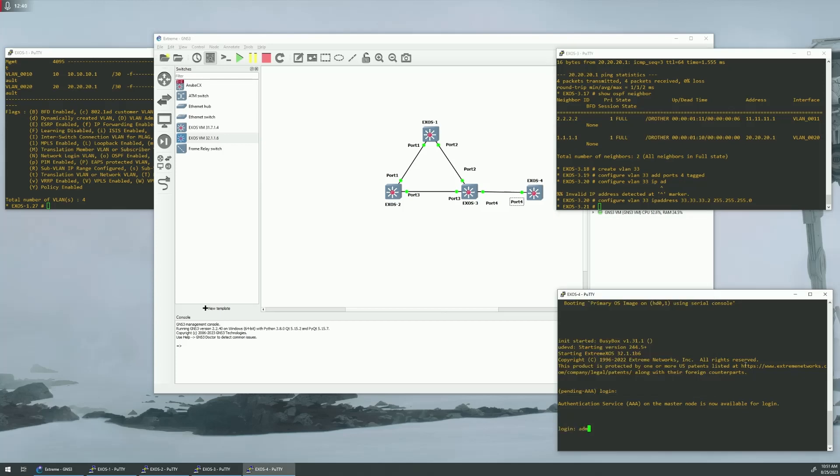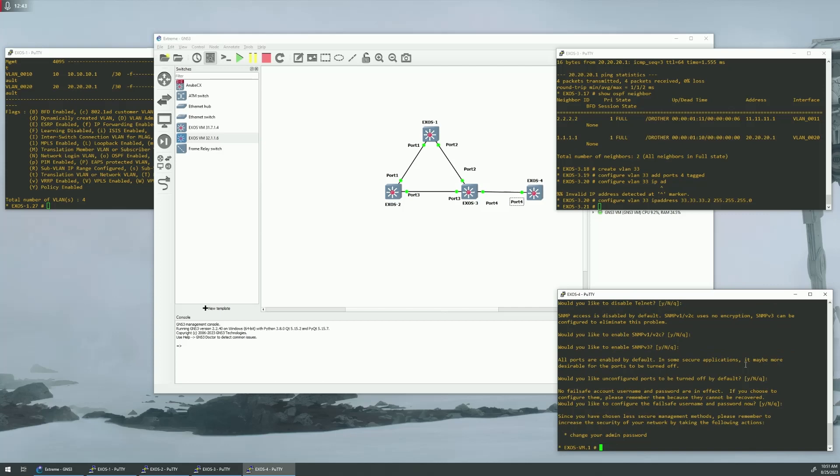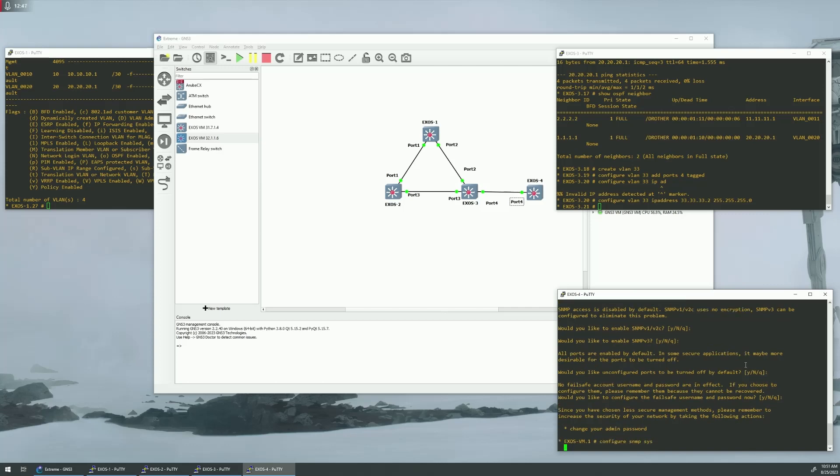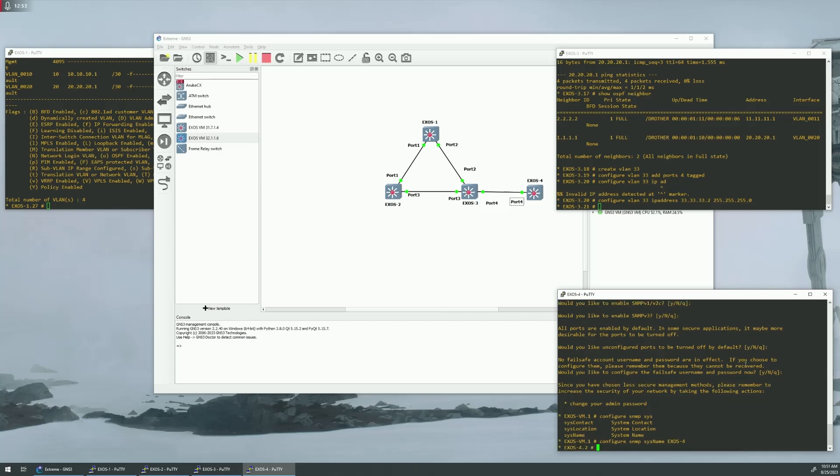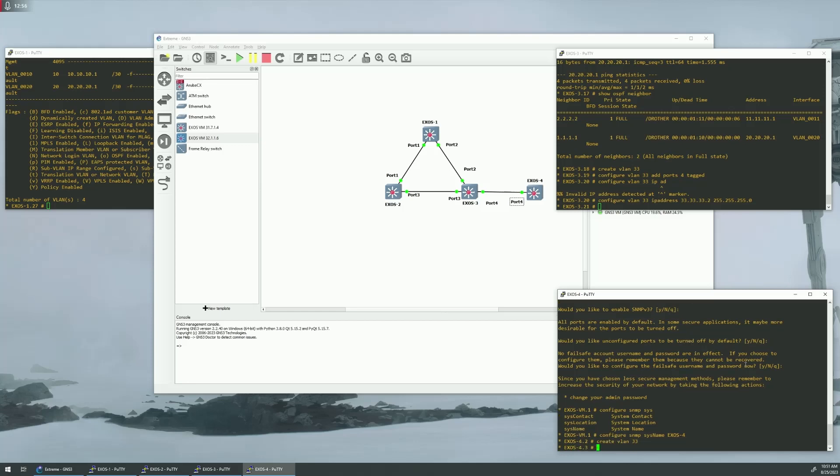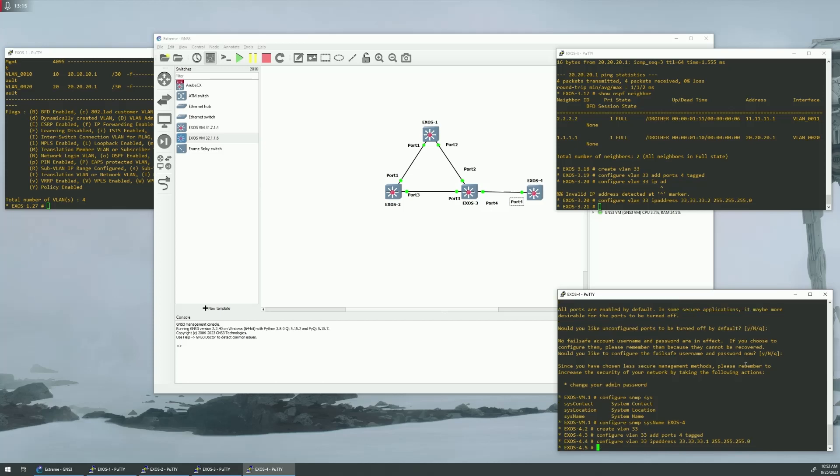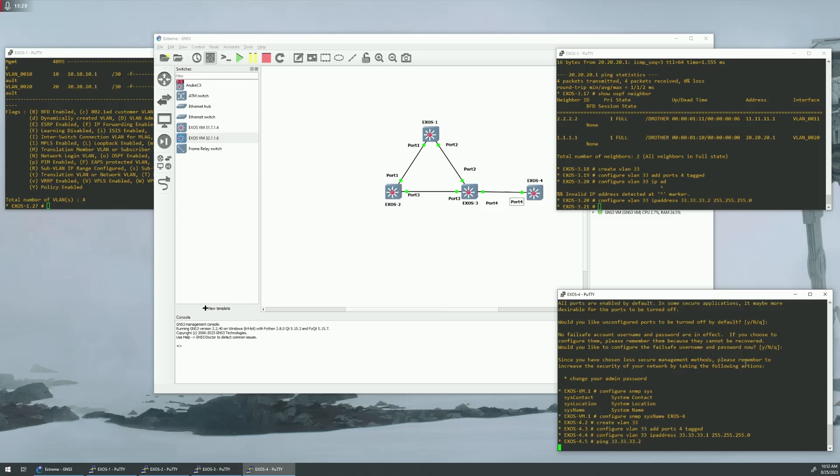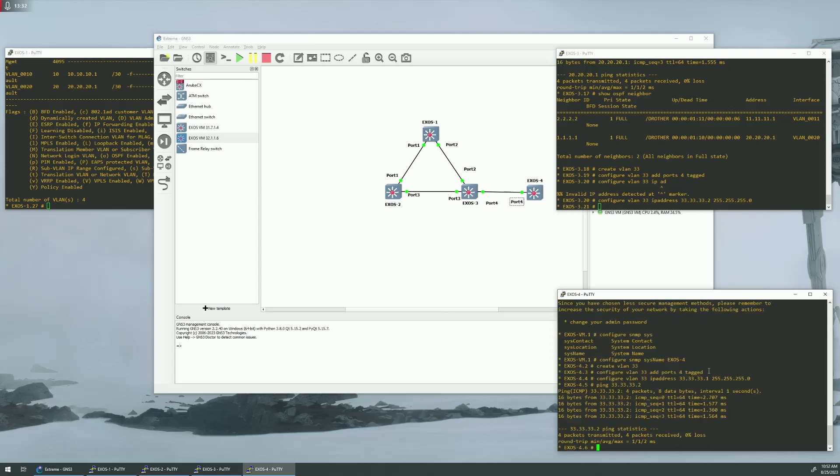Pull that down so you can see it. And then here, on switch 4, let's just create that. Configure SNMP sysname. So, that's 4, create VLAN 33, configure VLAN 33, ports 4 tagged. Configure VLAN 33, IP address 33.33.1. So, we'll show you this first. So, we should be able to ping through 33.33.33.2. So, we can ping up there to switch 3.